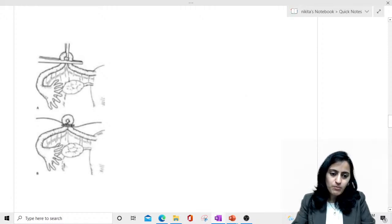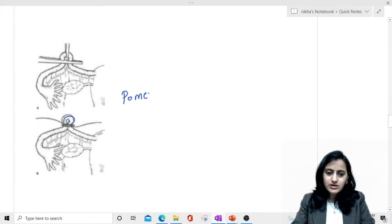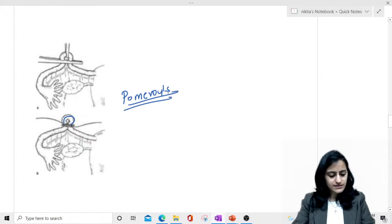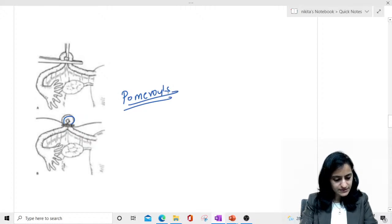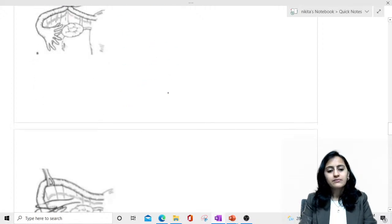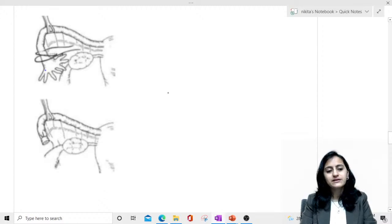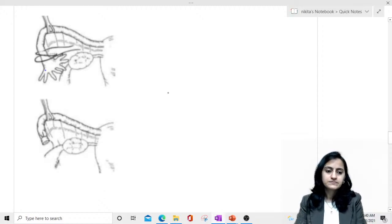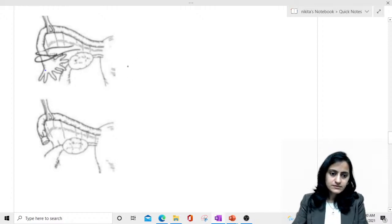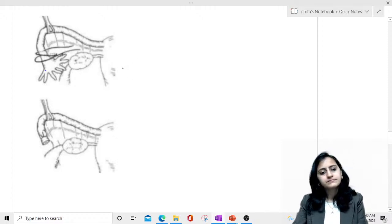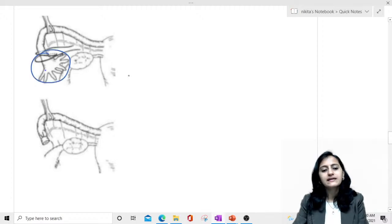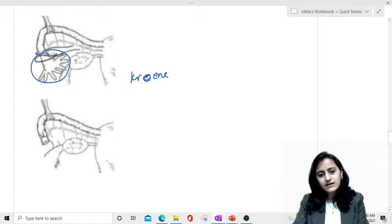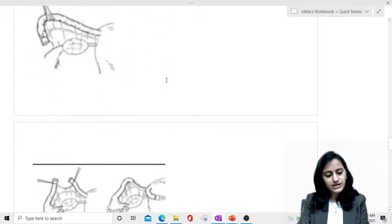In this image, we are creating a pom-pom-like loop — that is your Pomeroy technique. The next image shows the fimbrial end being cut — fimbrectomy — that is your Criner's technique.